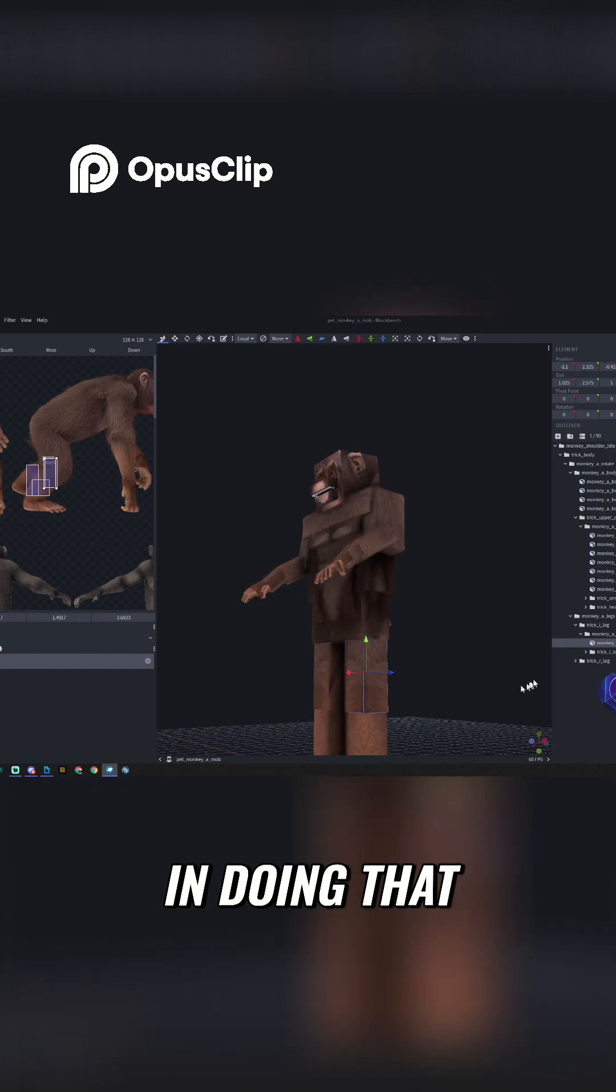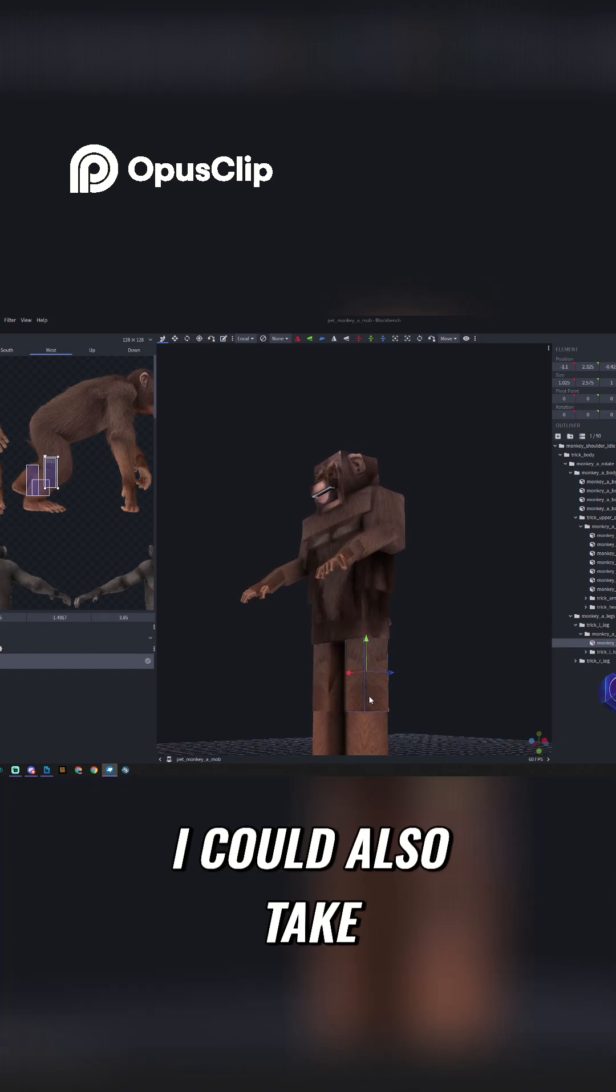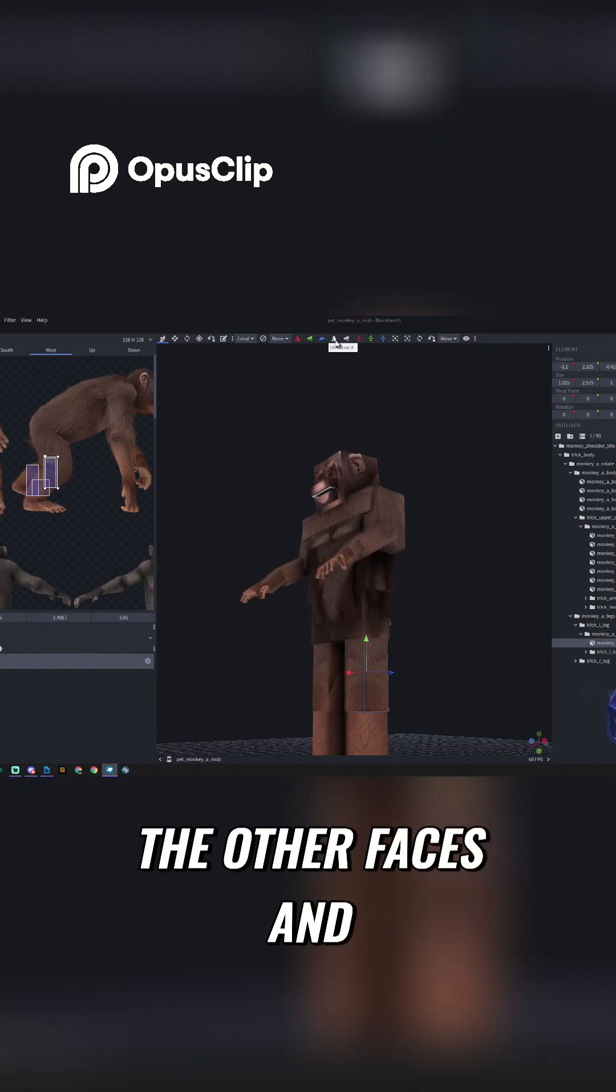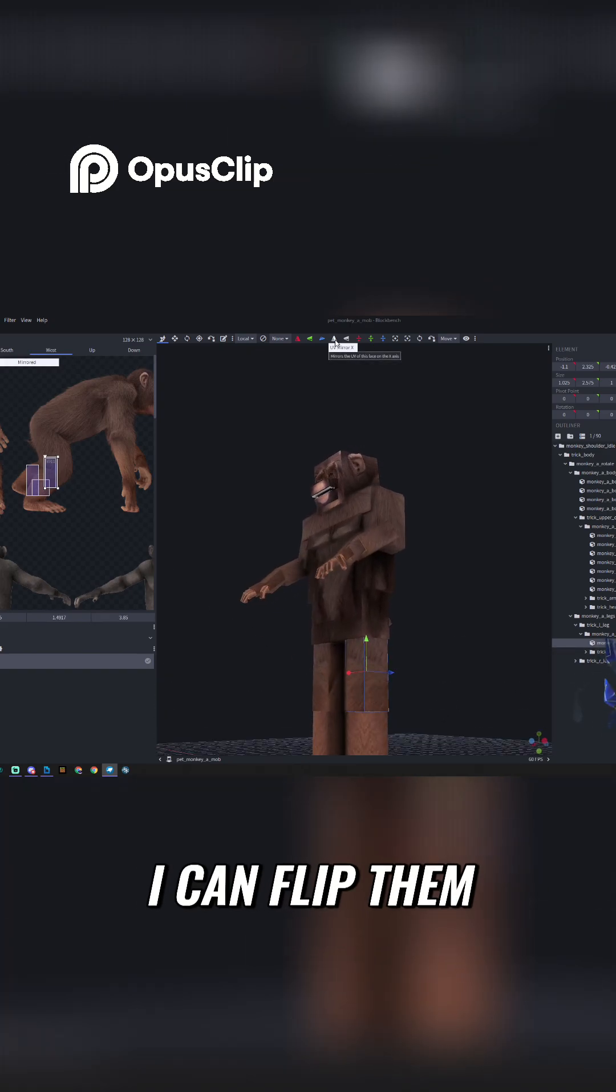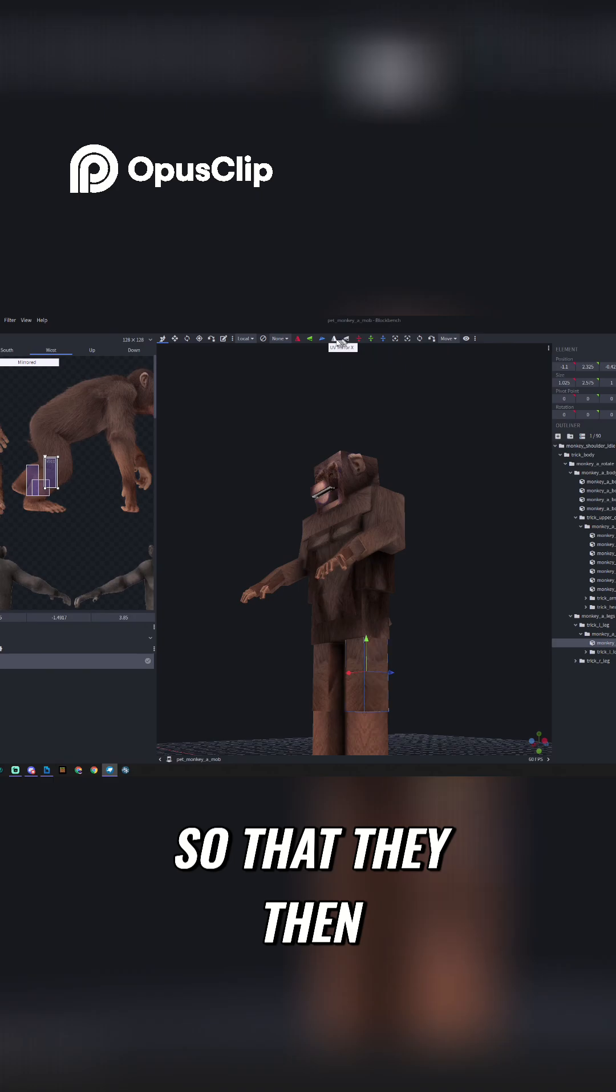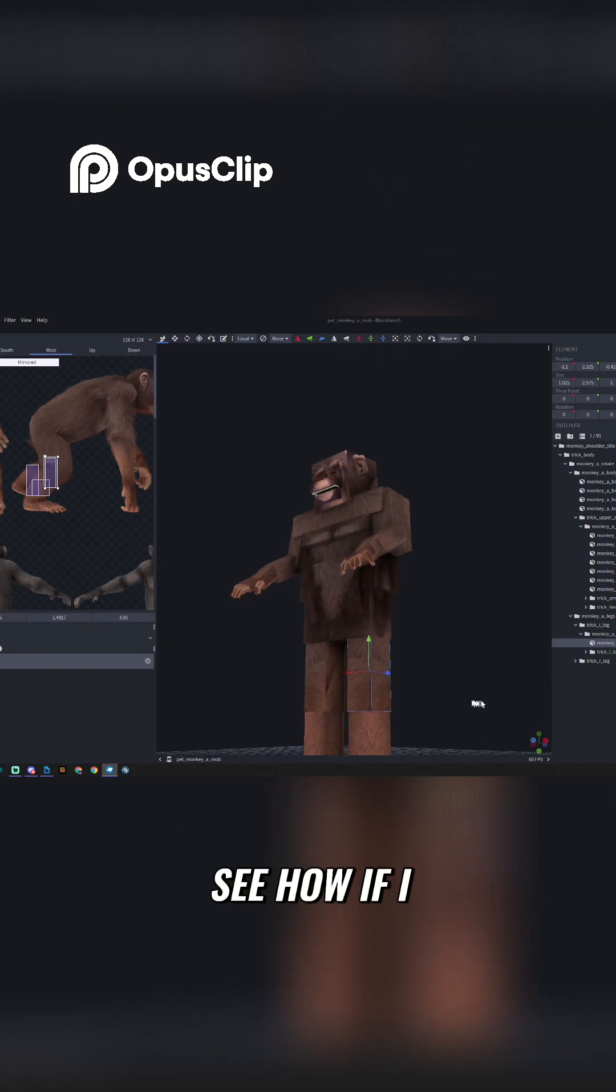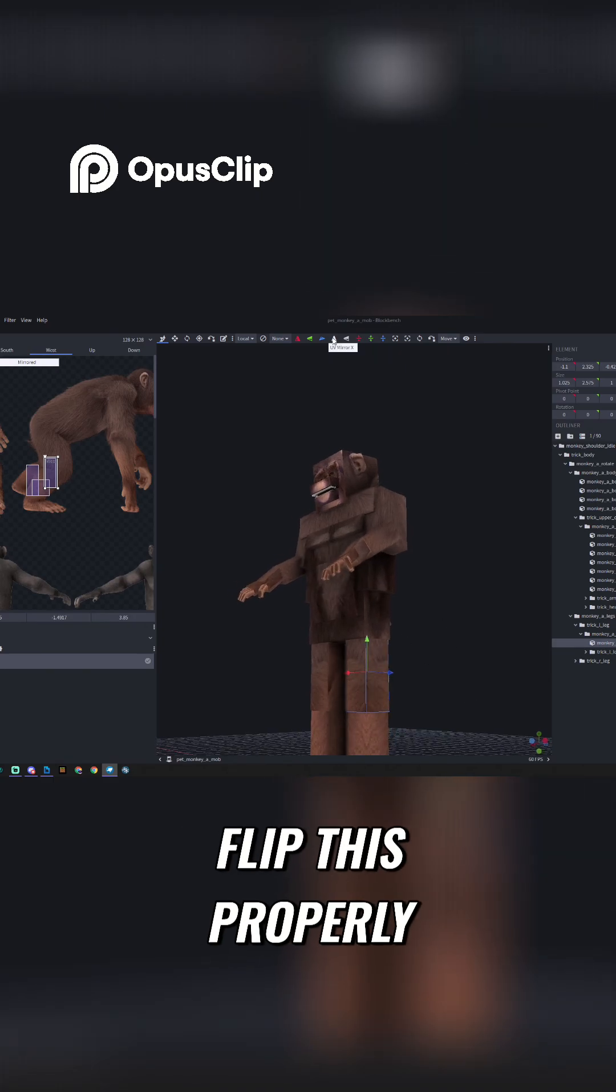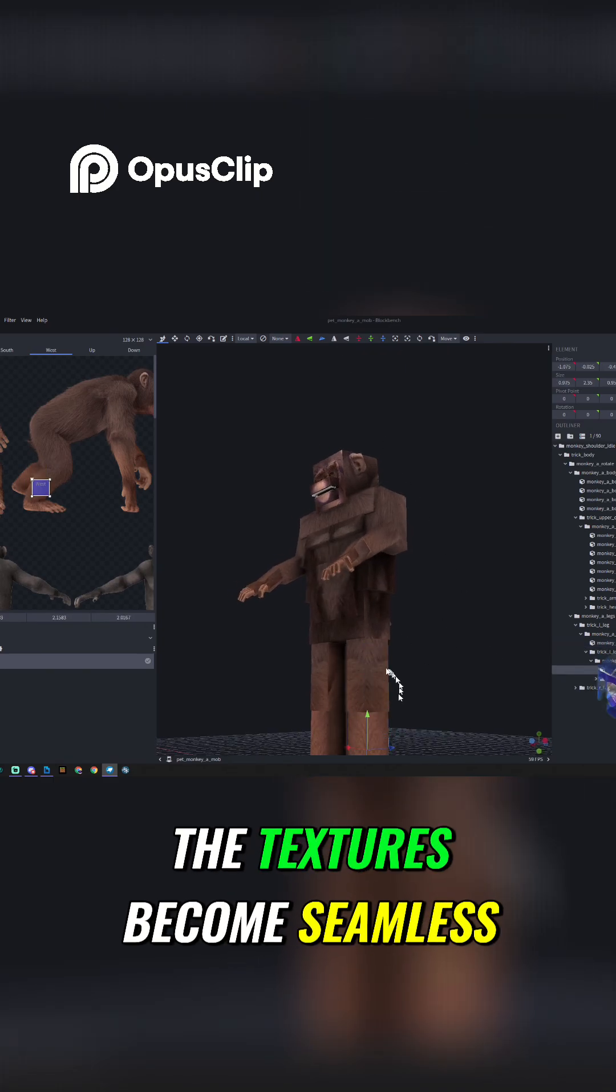And in doing that, I could also take the other faces, and I can flip them so that they match up. So see how, if I flip this properly, the textures become seamless.